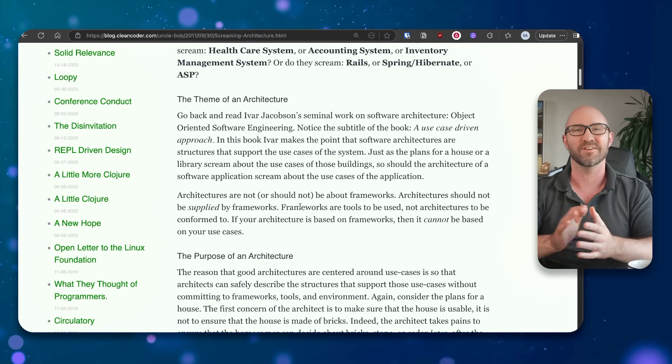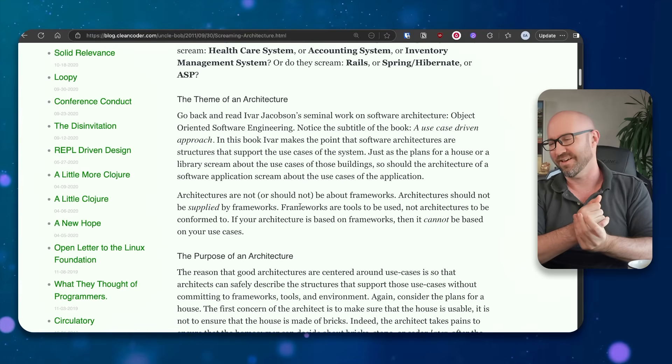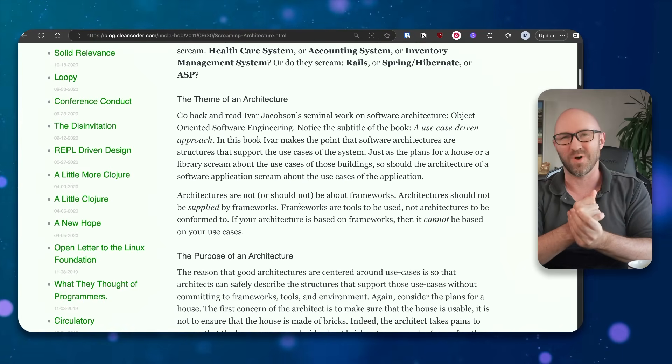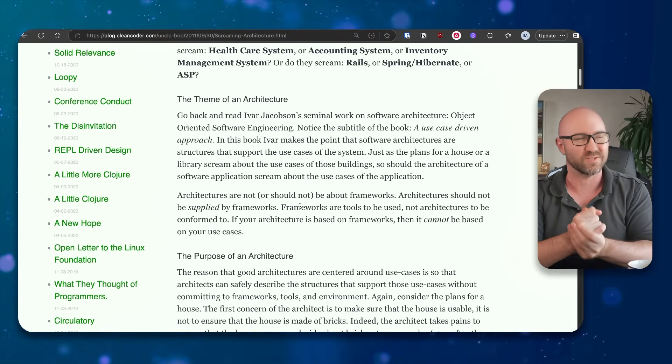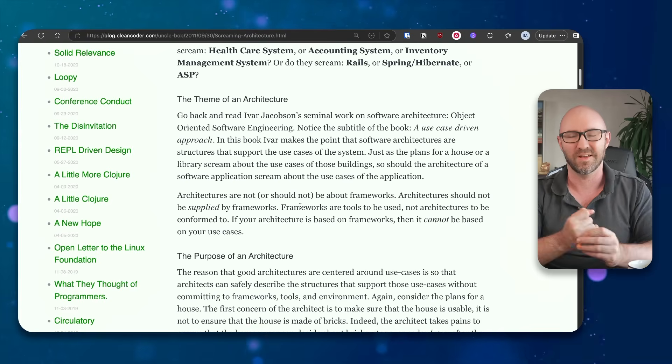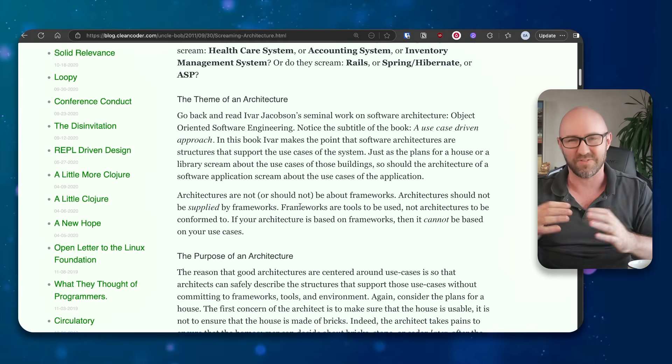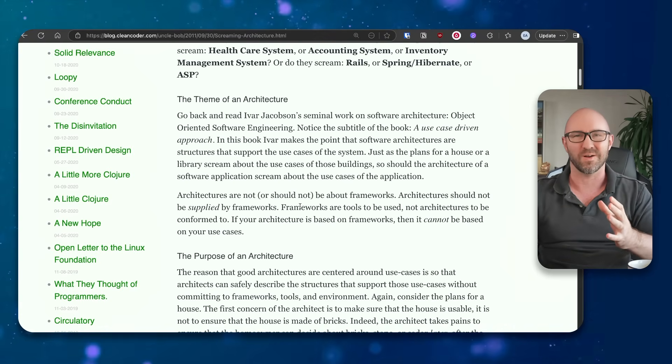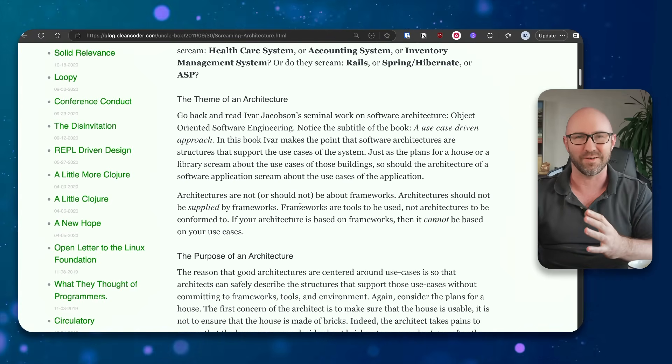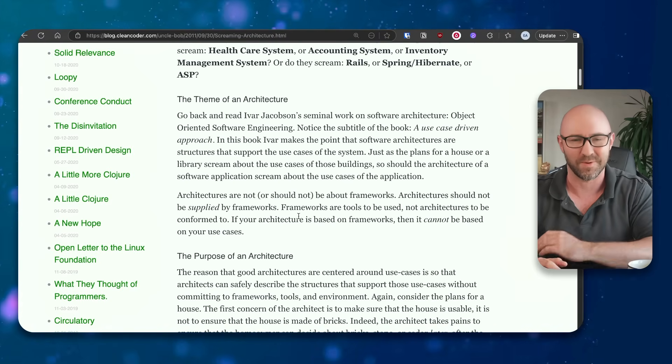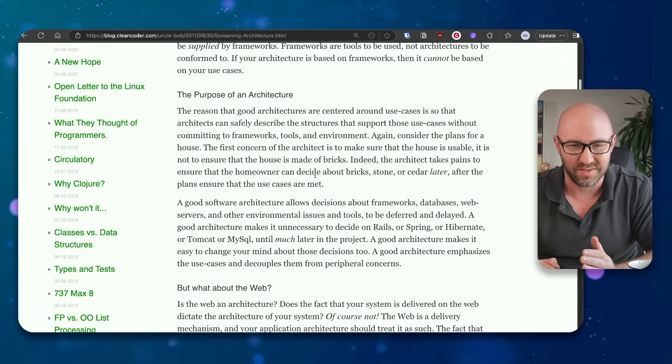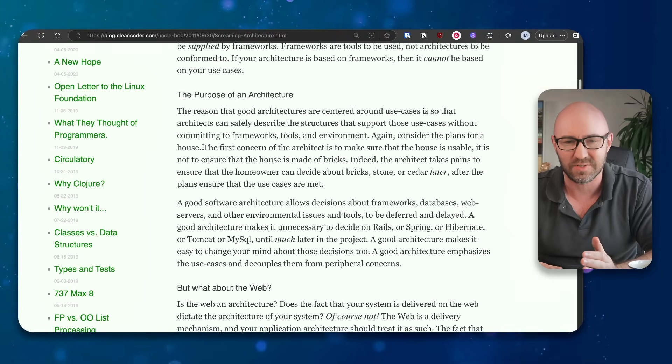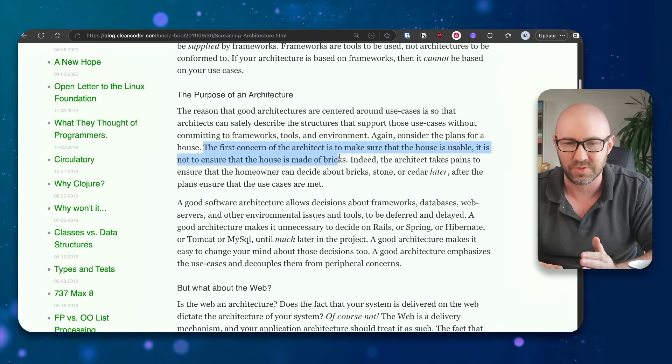Uncle Bob is a legend, right? And his world literally started with punch cards, okay? The entire application has to work and run first time. You can't run it while you're developing it. The analogy here is also wrong. The first concern of the architect is to make sure the house is usable. It is not to ensure that the house is made of bricks.